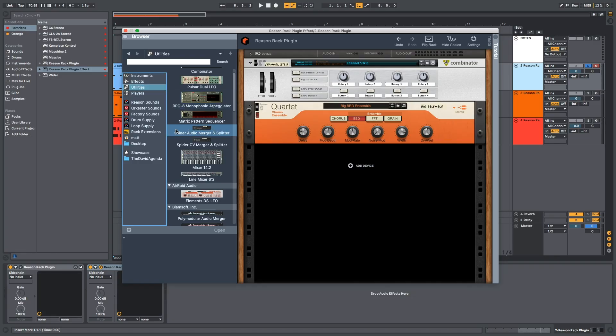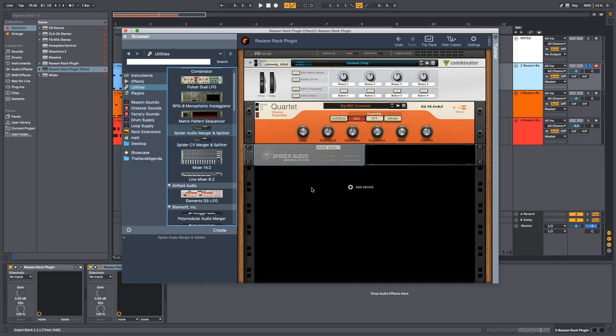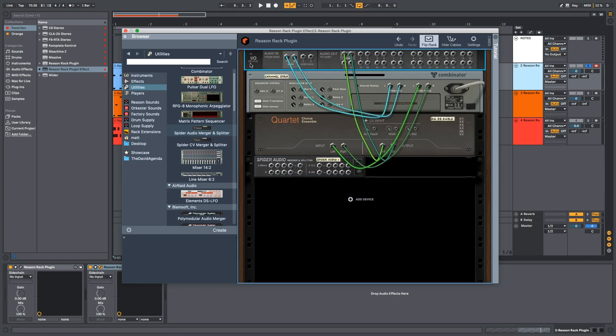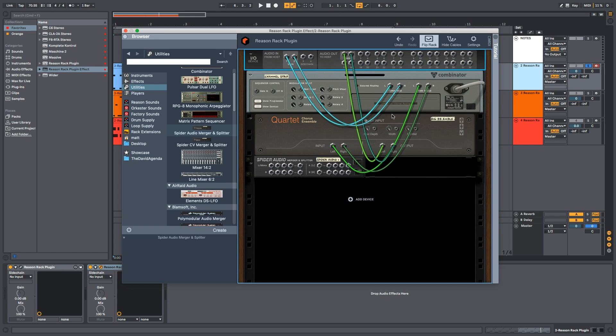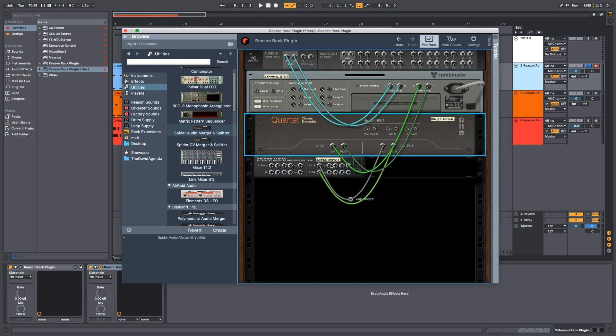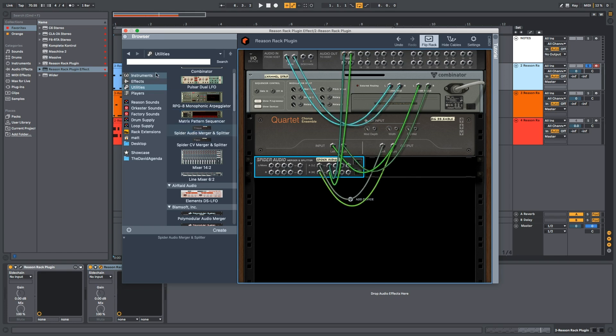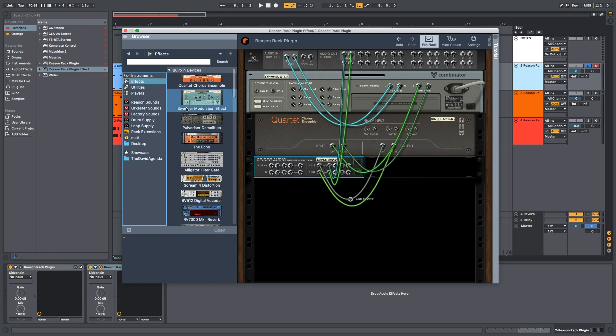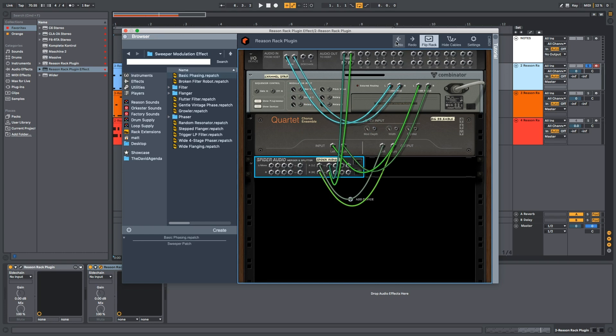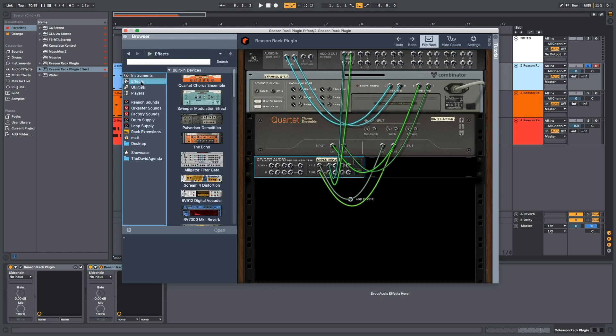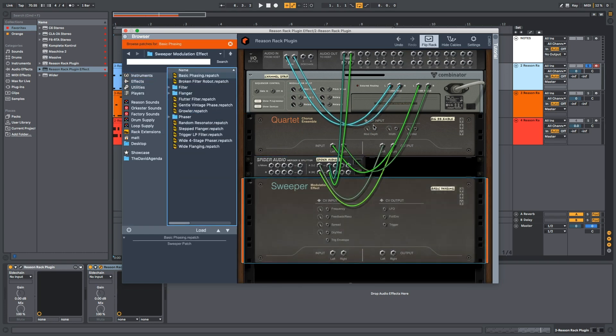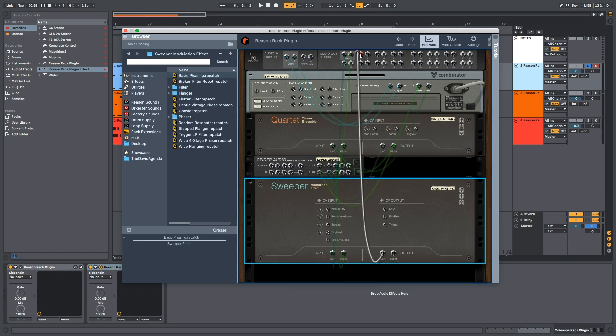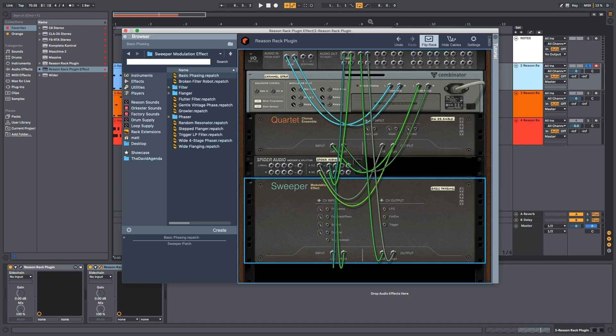One thing that I want to try is splitting the output and recording the other output on a new audio. I'll show you what I mean. So, spider audio merger splitter, flip rack. Let's go from here into here and then this one into main. And then let's add a sweeper modulation. What just happened? Undo. Okay. Let's add a sweeper modulation. Let's go from here into the sweeper modulation. And then we'll go from the sweeper modulation into this other output.